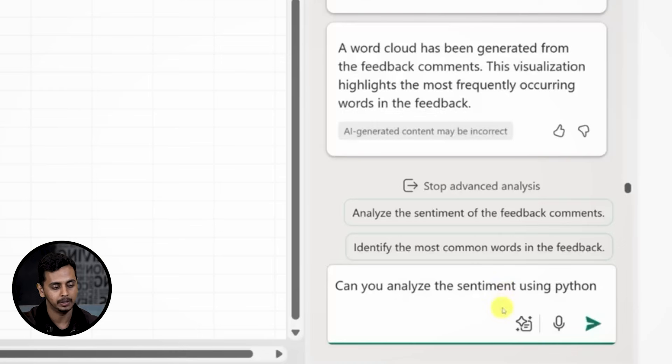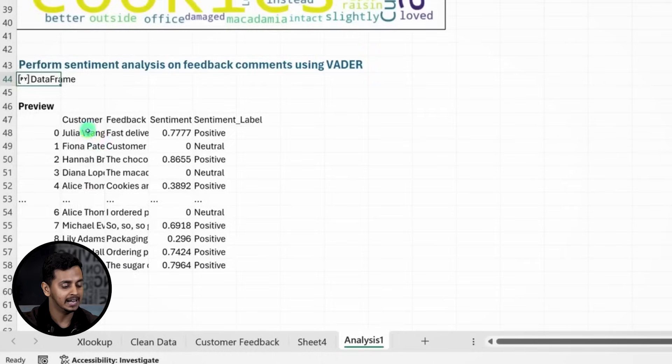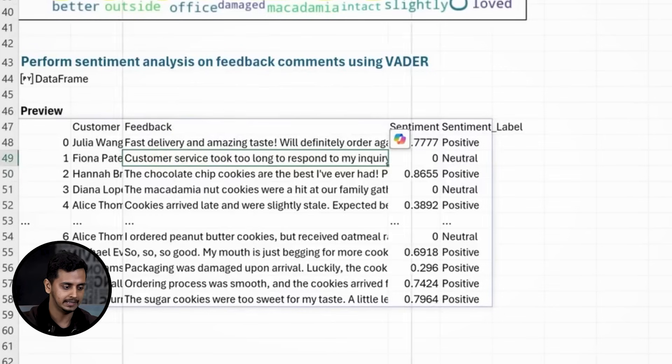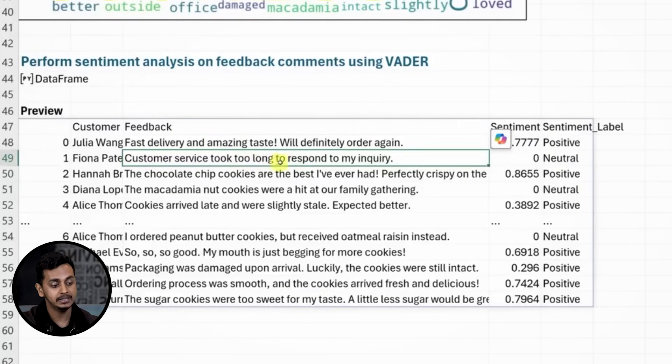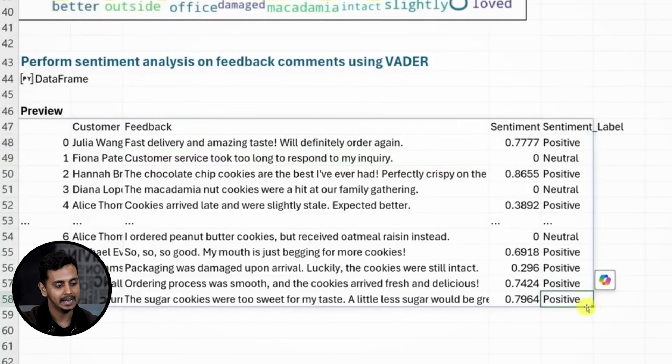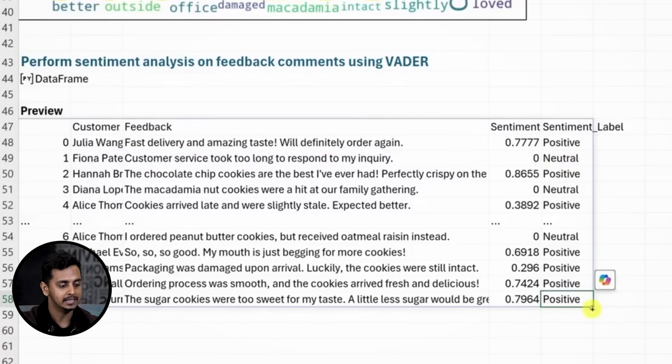Let's go further and analyze the sentiment of this feedback. I'll prompt Copilot to perform sentiment analysis and it assigns sentiment scores to each piece of feedback. This helps me quickly understand whether feedback is positive, neutral, or negative, and I can easily focus on areas that need attention.